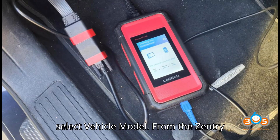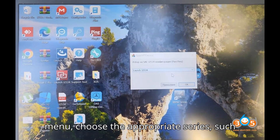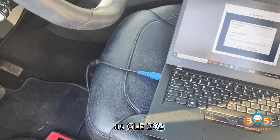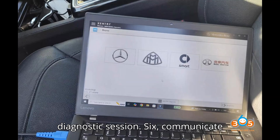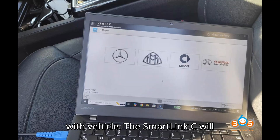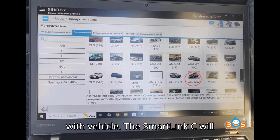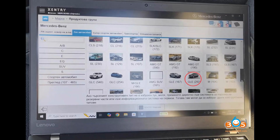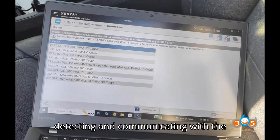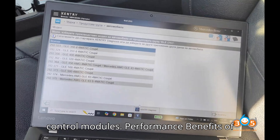Step 5: Select the vehicle model. From the Zentry menu, choose the appropriate series such as GLE 292, then navigate to Zentry Diagnosis to start the diagnostic session. Step 6: Communicate with the vehicle. The SmartLink C will establish a connection with the vehicle, detecting and communicating with the control modules.